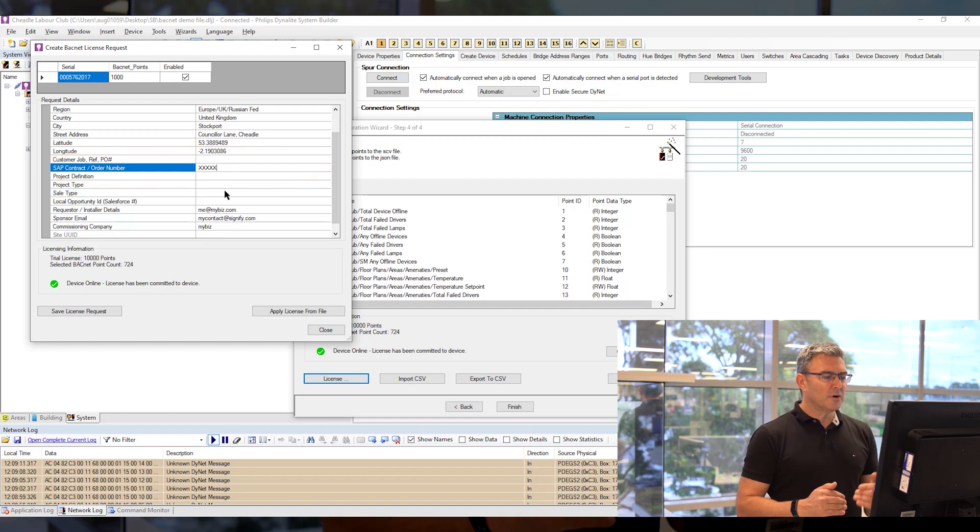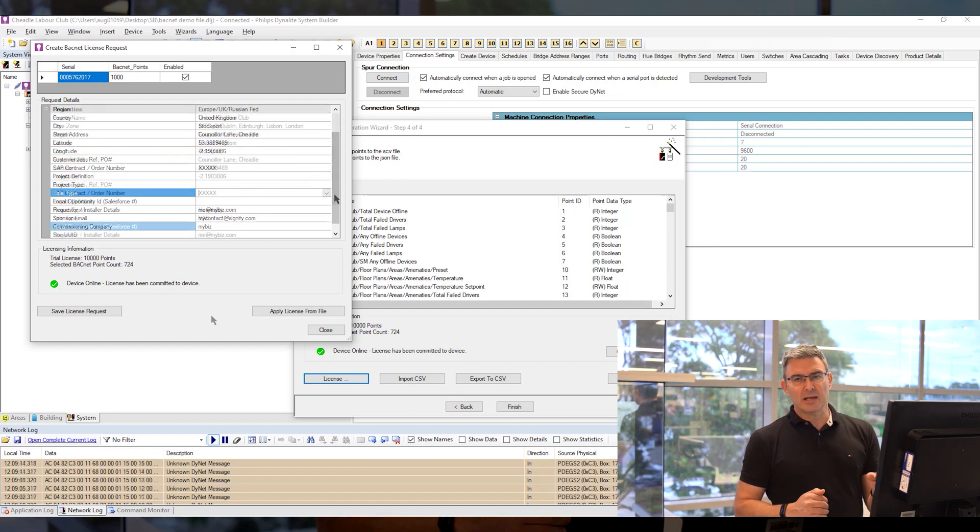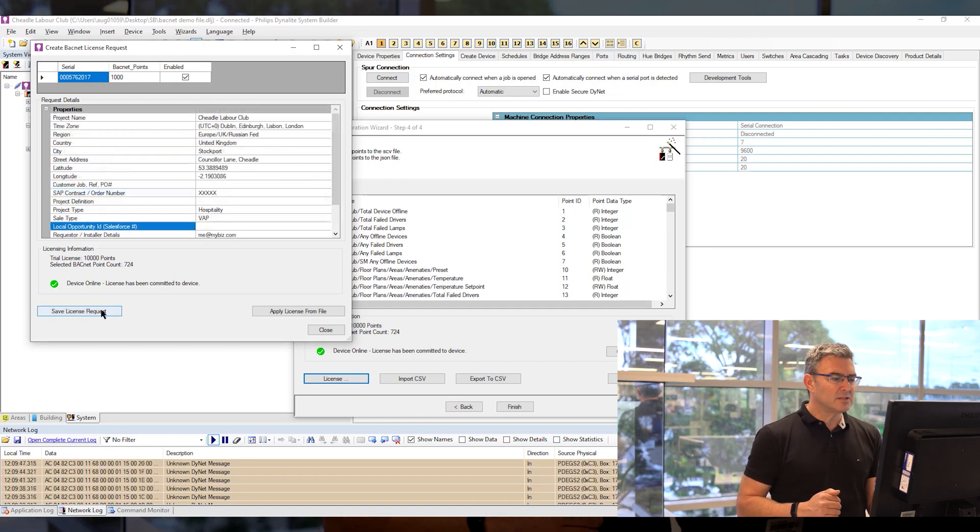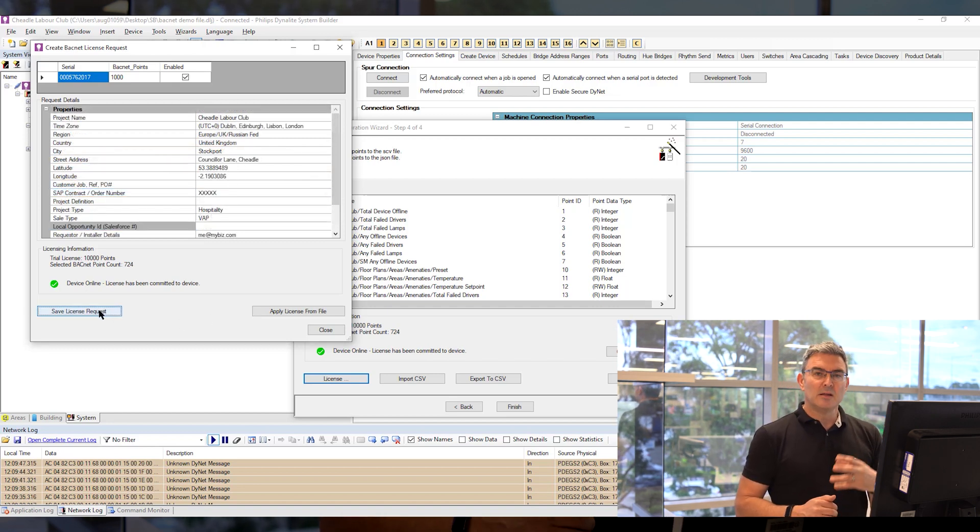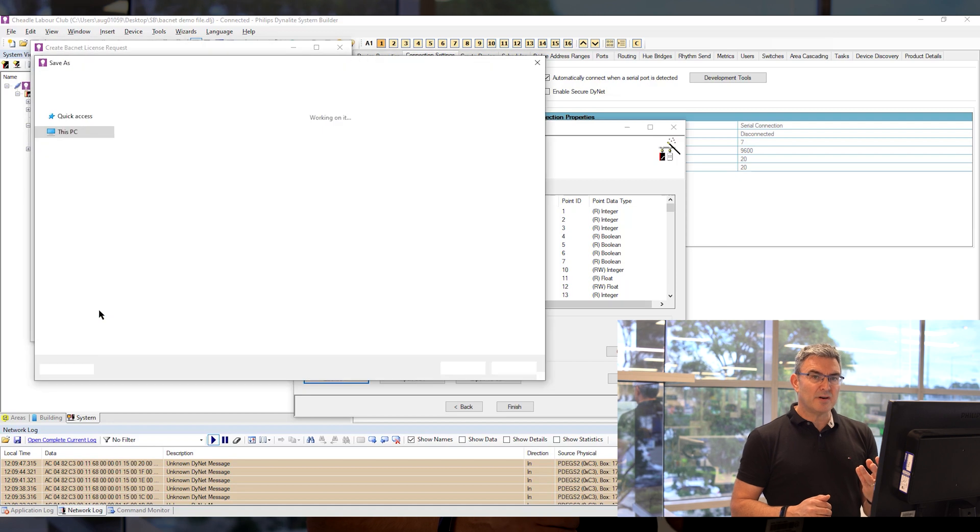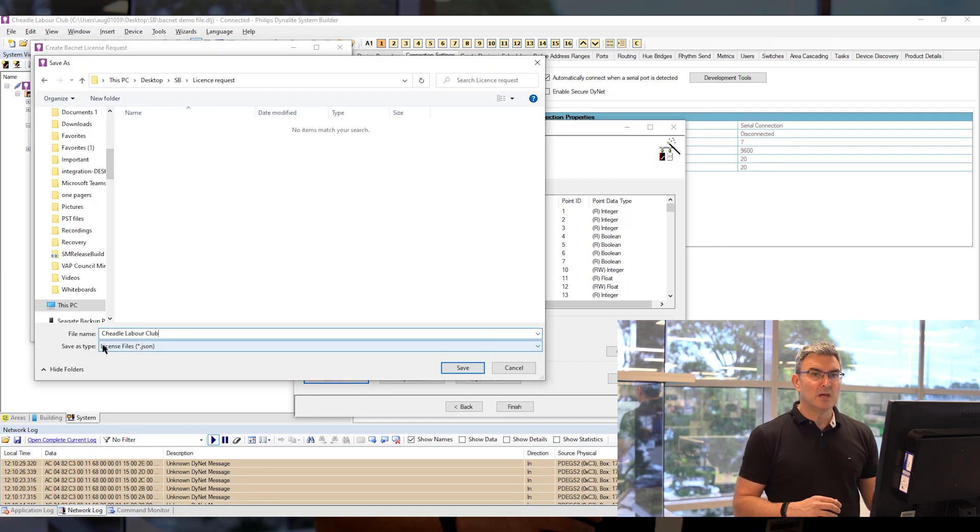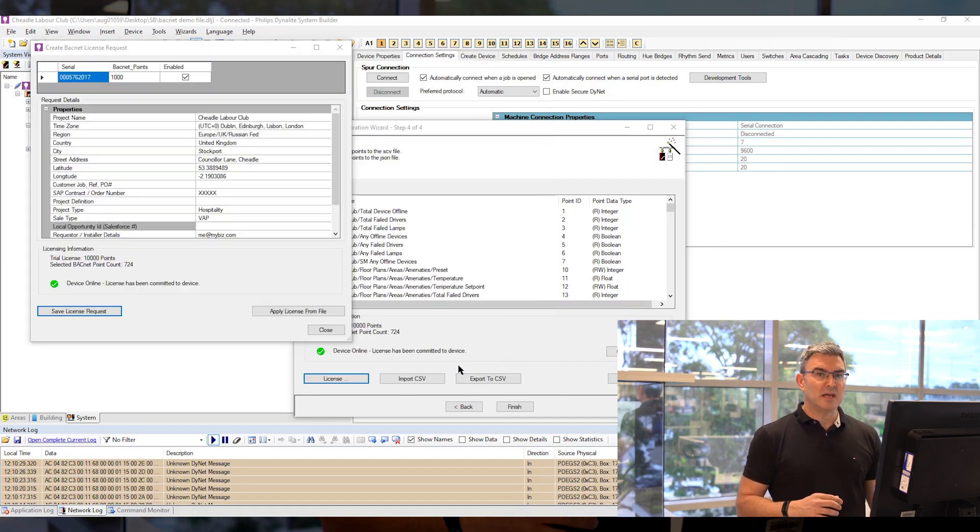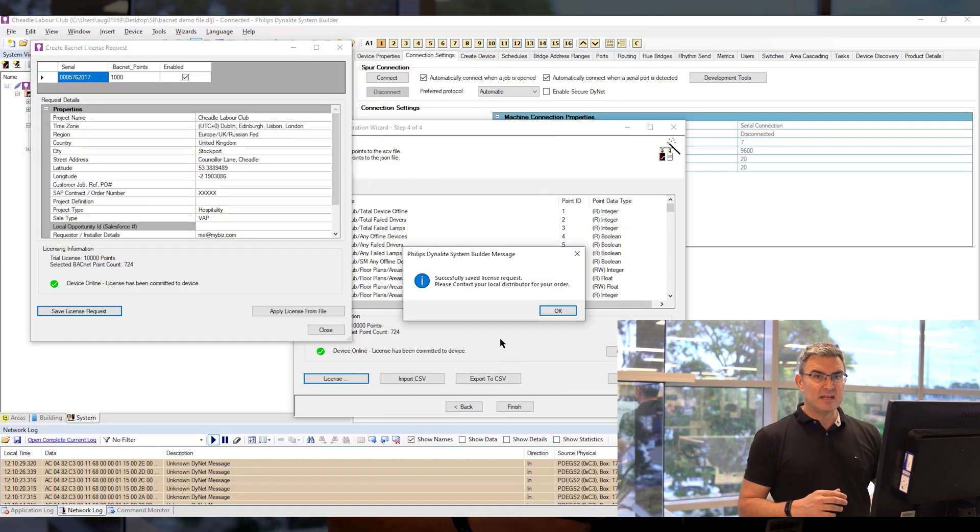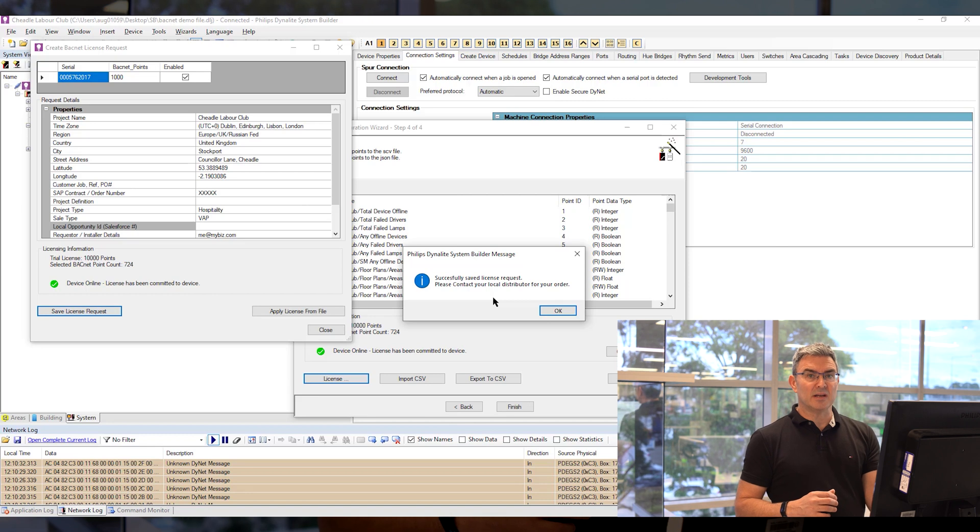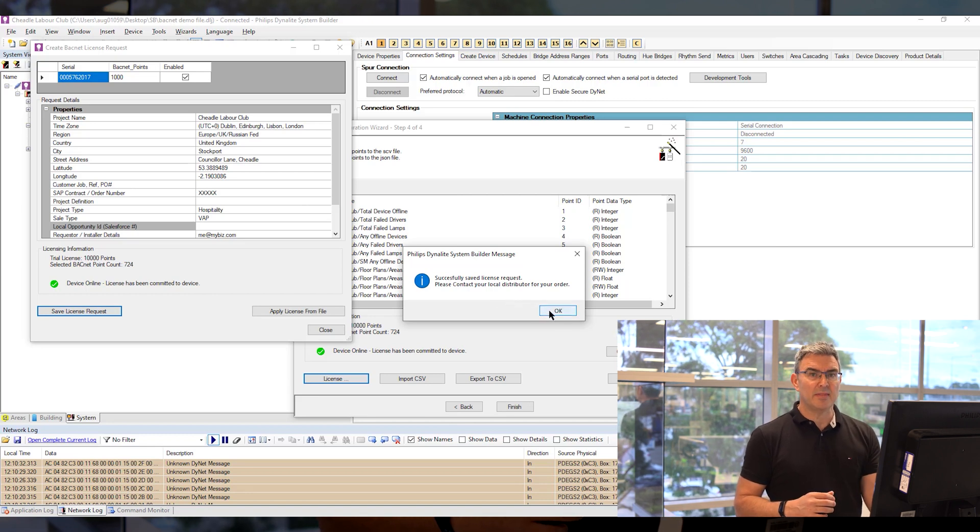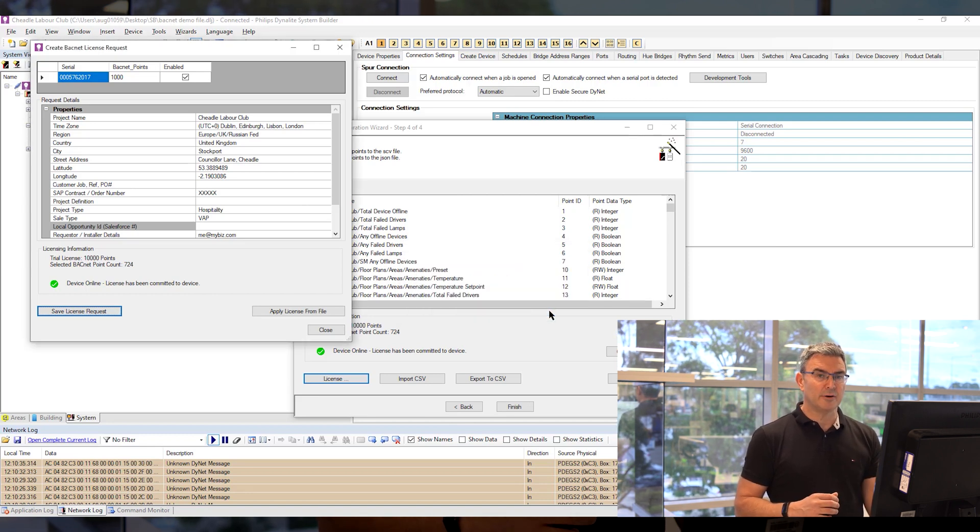Once the form's complete, you click save license request. That will create a file you can save onto your PC, and then you need to email that into Signify to the order desk team and they'll process it for you.